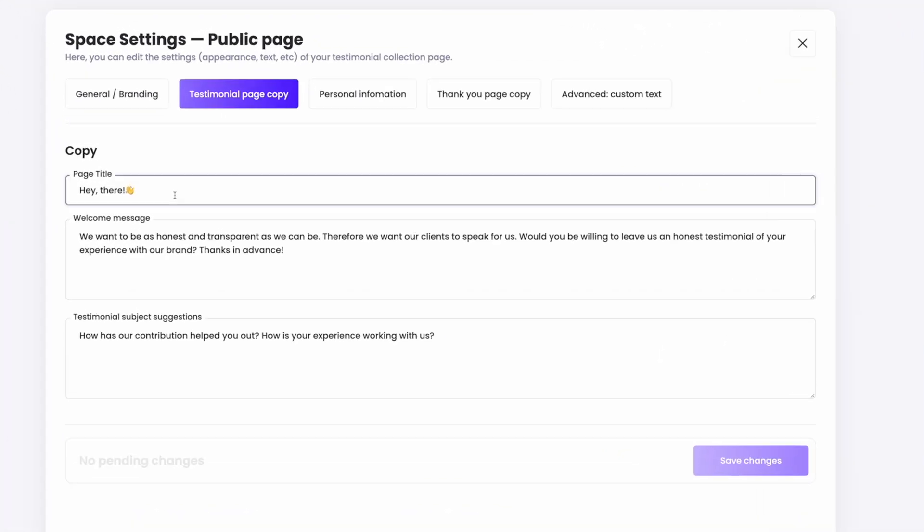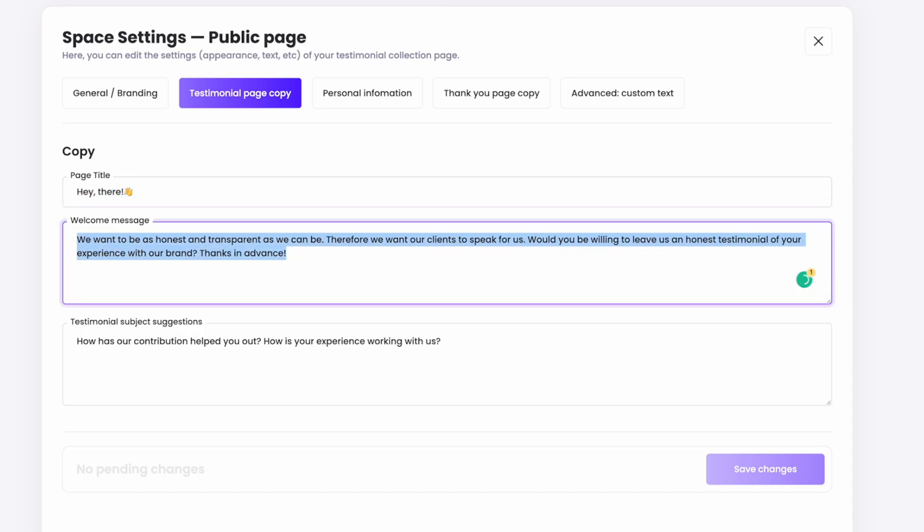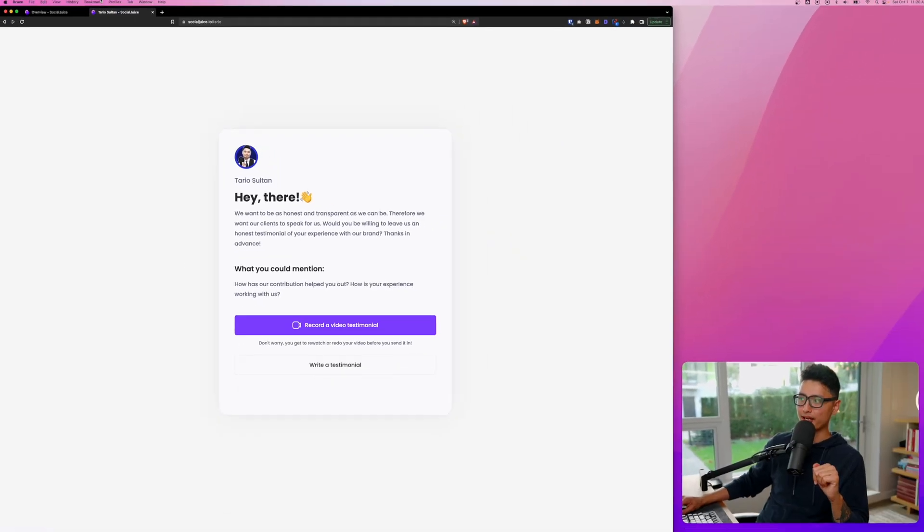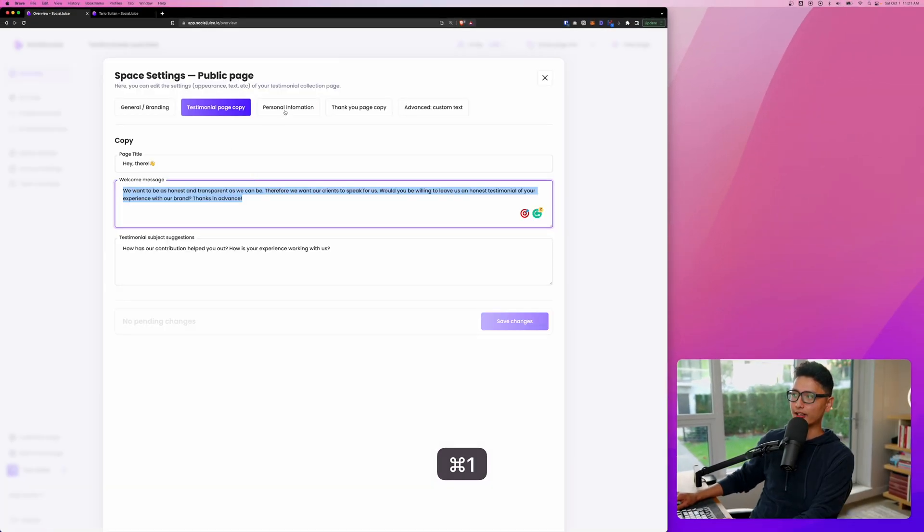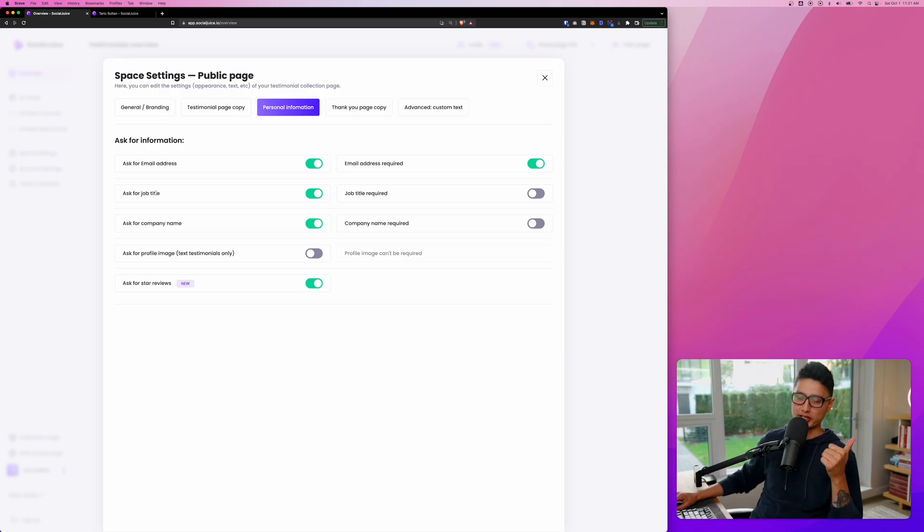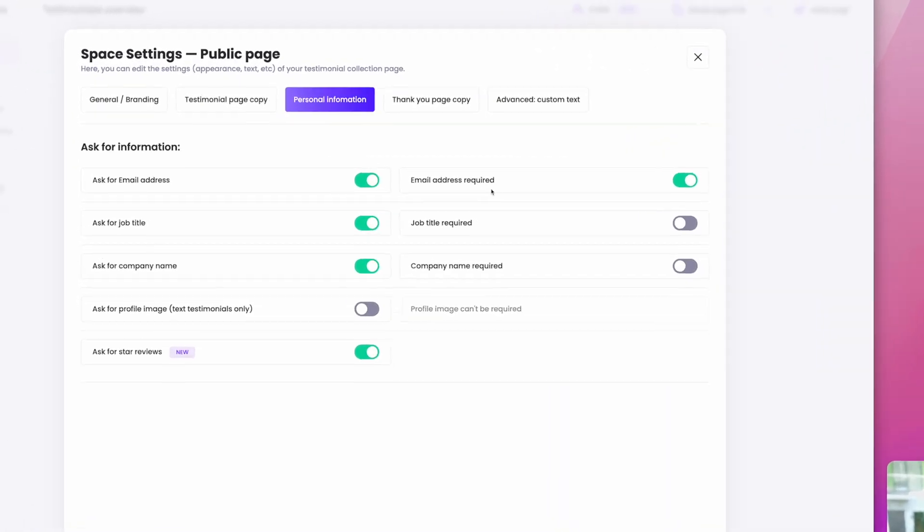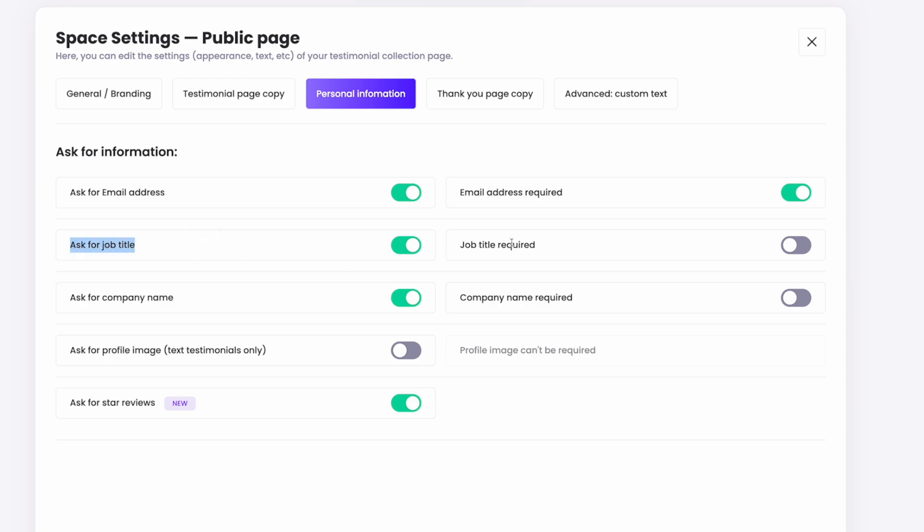And now let's quickly come back to space settings, testimonial page. Here is how you change the verbiage and the copy on this testimonial collection page, so it will update accordingly. And from there, we have personal information. We can ask for email address and make it mandatory. However, if you want to do anonymous testimonial collection, you might want to toggle this option off.